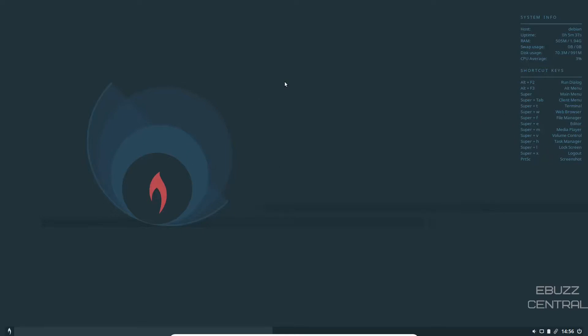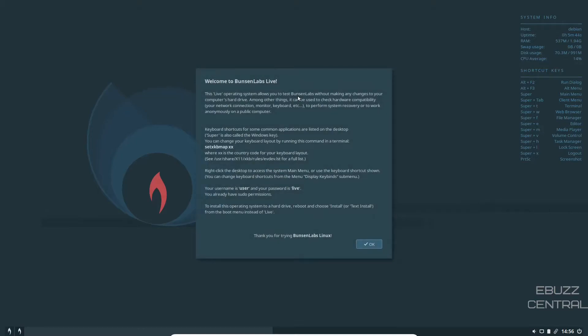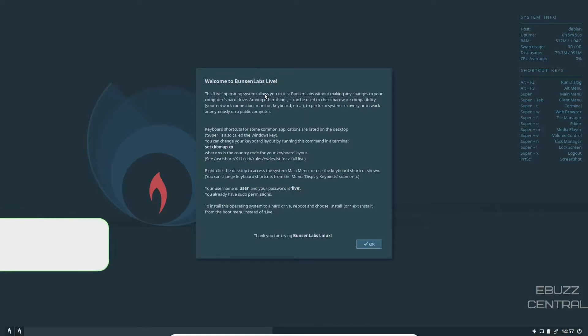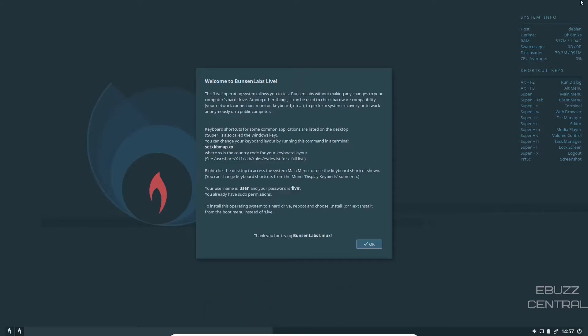So those are a little cheat sheet over here for you to be able to get around the operating system very quickly. Let's go ahead and just do a right click. You've got a search right here, Welcome to Bunsen Lab Live. You click on that. This is the little window pop-up that you'd see when you first boot it up. It says it's a live operating system and it allows you to test Bunsen Labs without making any changes to your computer's hard drive. It can be used to check hardware compatibility, network connection, monitor, keyboard, to perform system recovery or to work anonymously on a public computer. It tells you that keyboard shortcuts are over here and your system info is over here. If you're in a live environment, your username is user and your password is live.